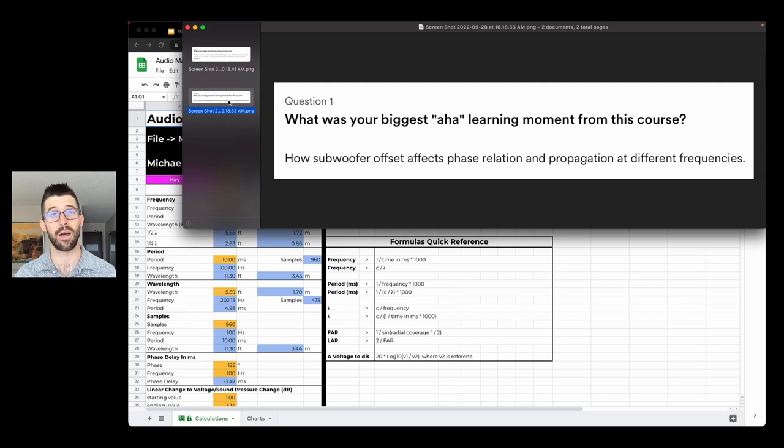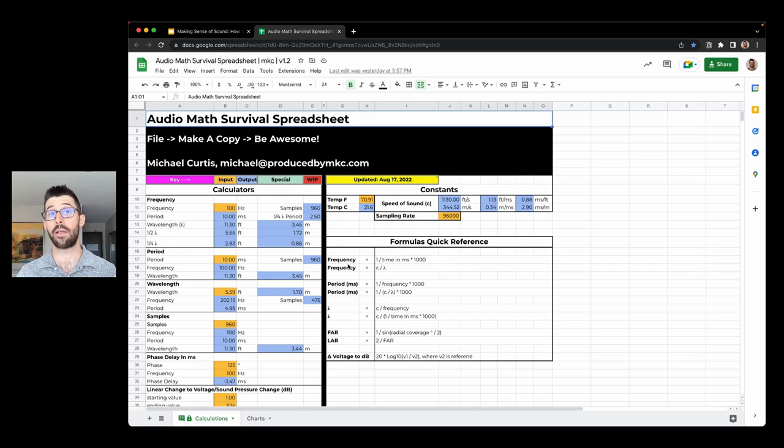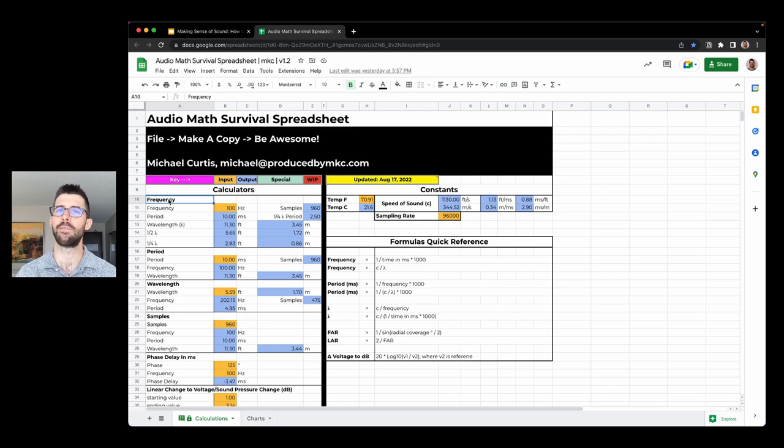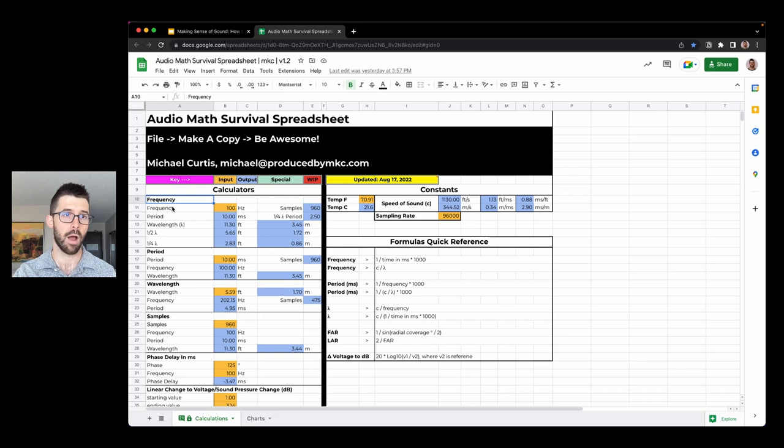If you're new to my channel, I've got a gift for you. It's my audio math survival spreadsheet. I've got that here at the link below or at producedbymkc.com slash audio toolkit. Having an understanding of the physics at hand is what my course covers, but a lot of the calculations are here in this spreadsheet. So make sure and snag that. That will also put you on my email list so you can make sure and get an announcement when the course drops here very soon.